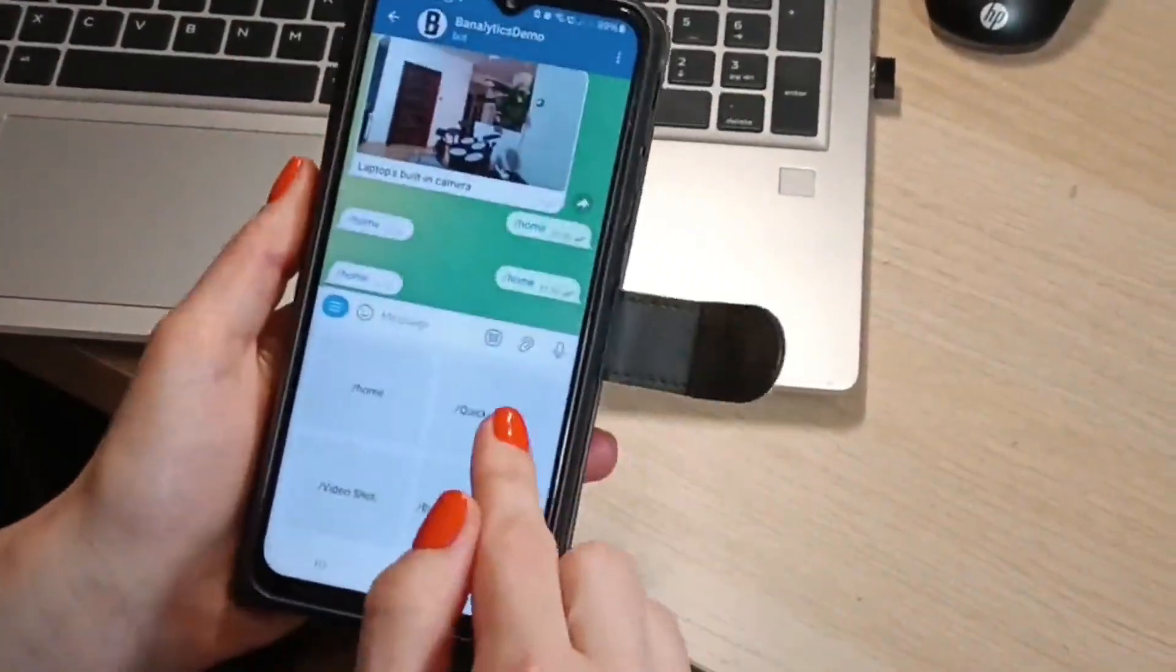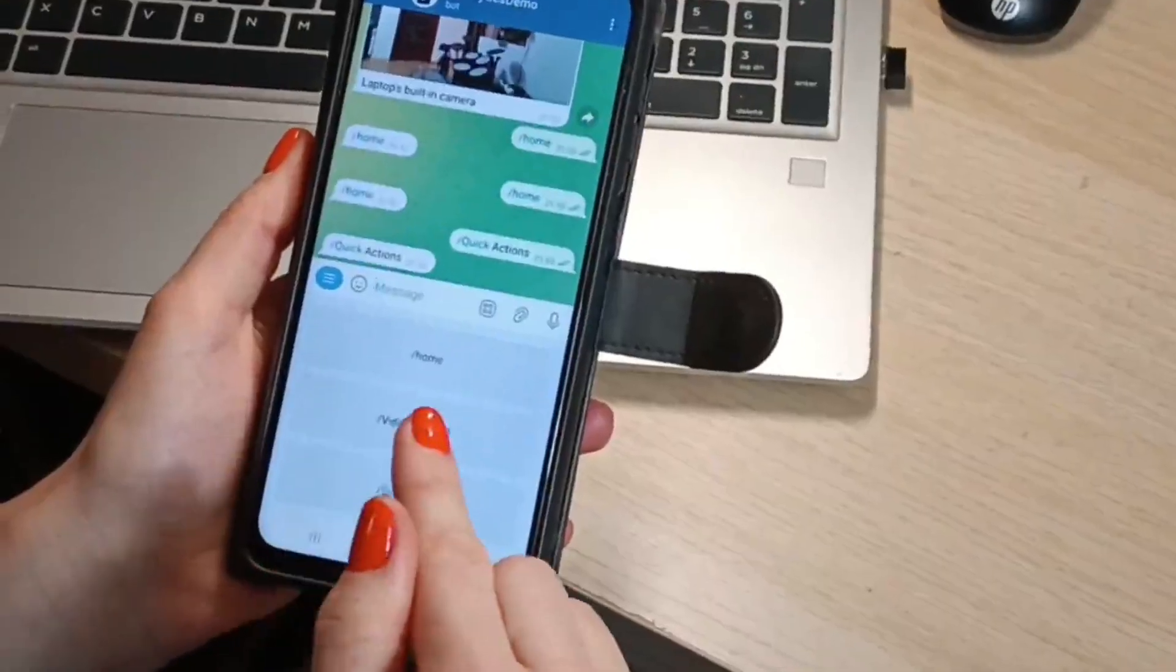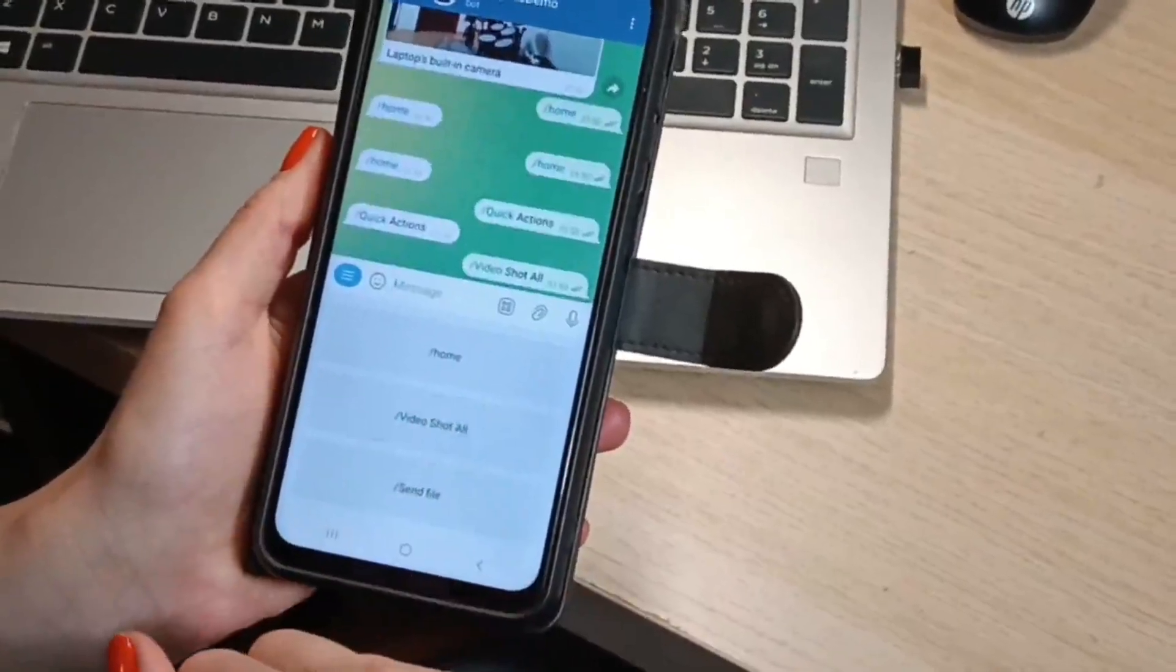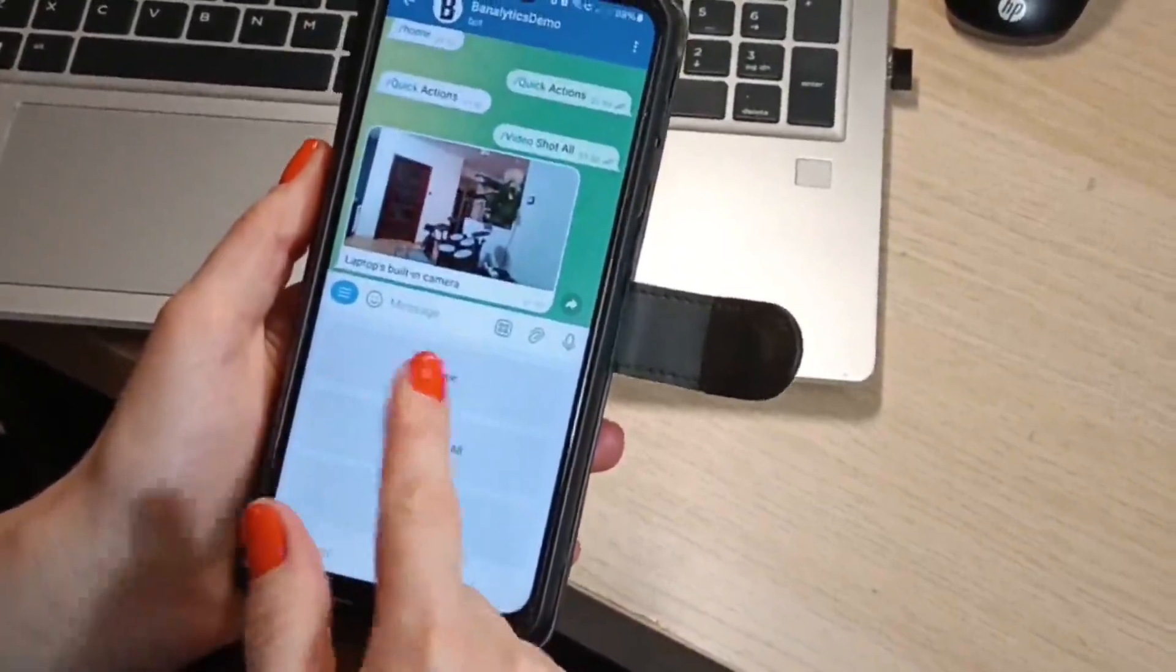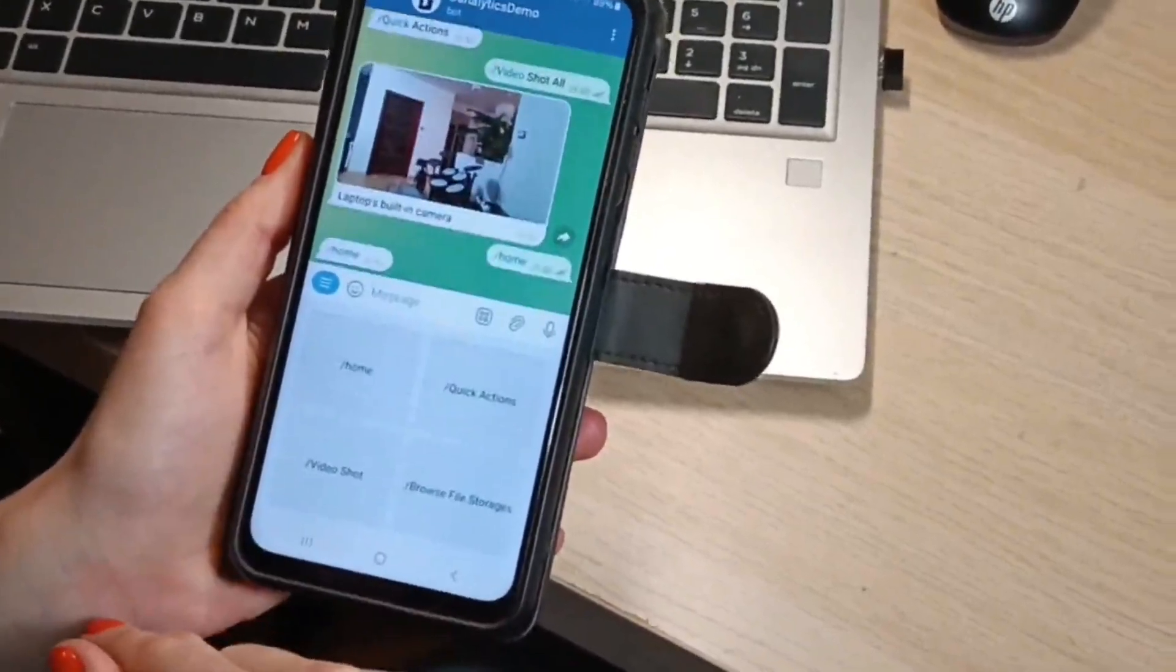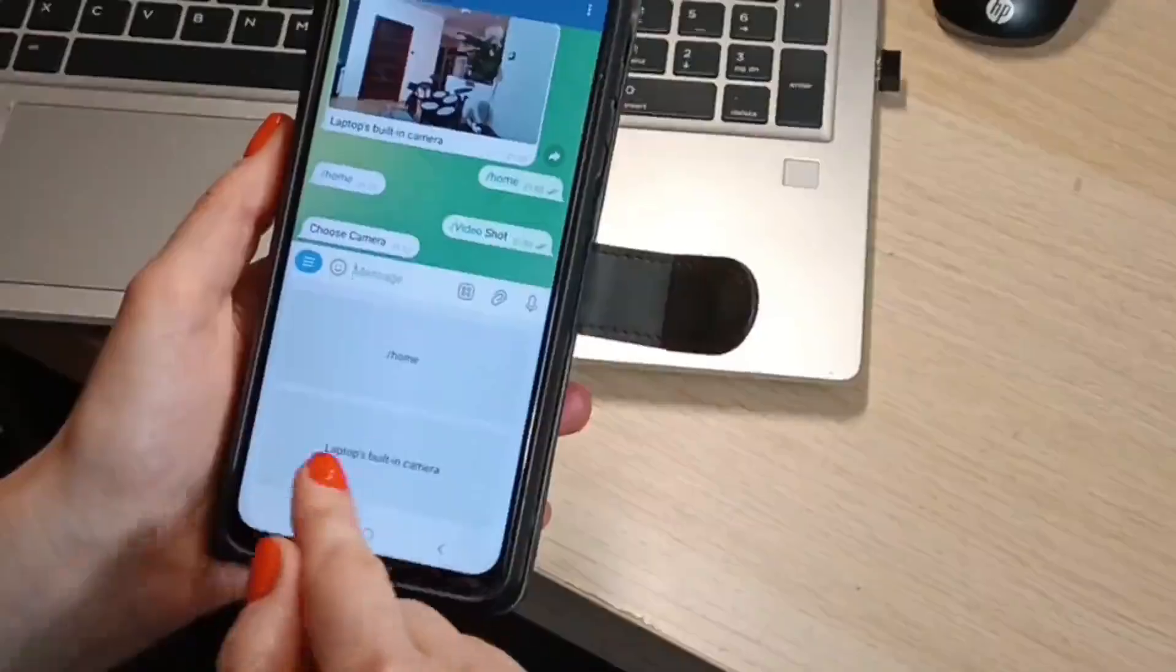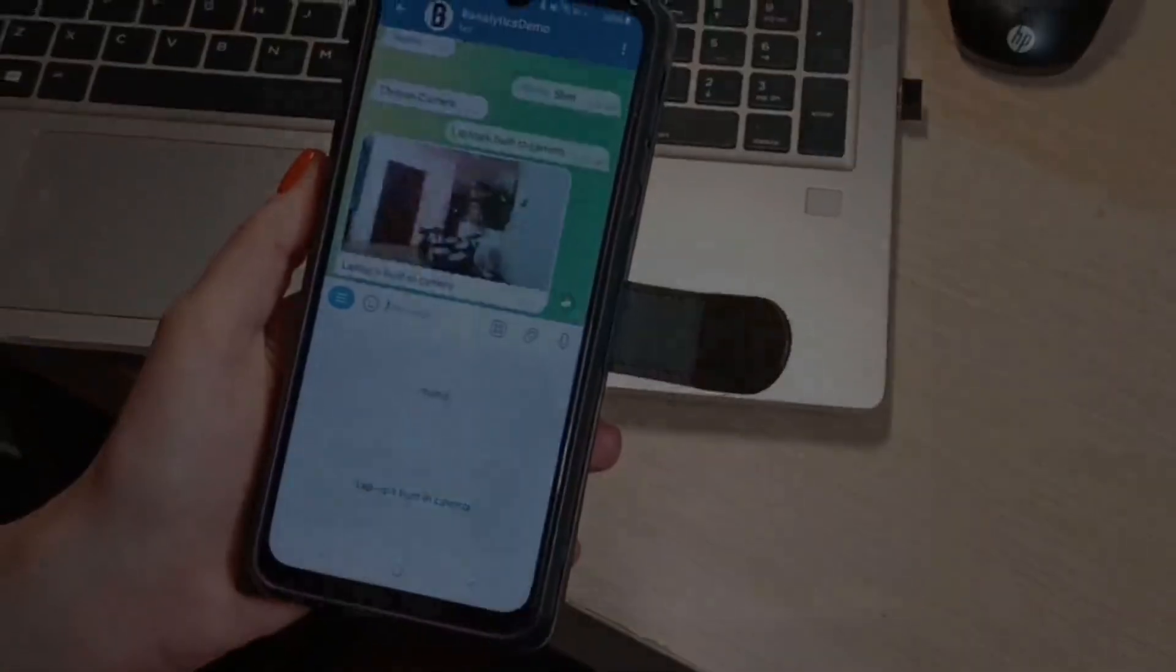The Telegram bot allows you to receive videos and snapshots from your cameras via Telegram. It's easy to set up and provides instant notifications whenever motion is detected or on demand.